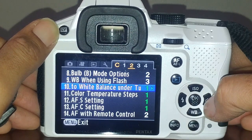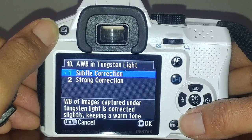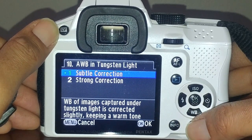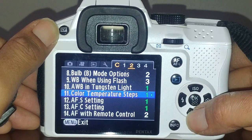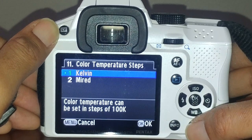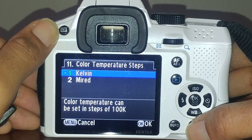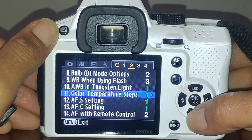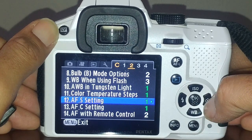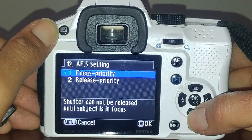White balance when using flash - I have that set to flash instead of auto white balance. Auto white balance under tungsten light I have set to subtle correction because I still want some of the warm tones from tungsten light. Color temperature steps I have set as Kelvin - so values like 4300K or 6000K.